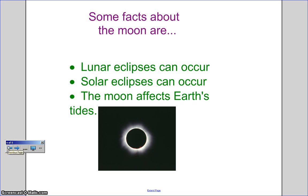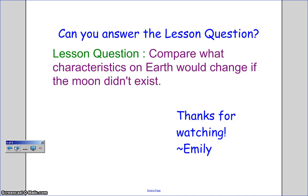The moon also affects the tides. The cause is the gravitational attraction of the moon and the sun. The sun and the moon pull on the water in the oceans and the solid part of the Earth. Now, can you answer the lesson question?